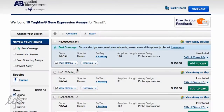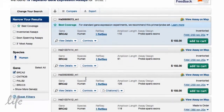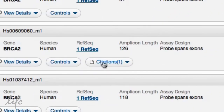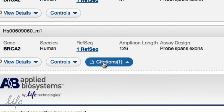On top of being easy to use, the new TaqMan assay search tool is also a great reference tool, as it will display any relevant research reports associated with a specific assay. Simply click citation to learn how an assay was used in a study.